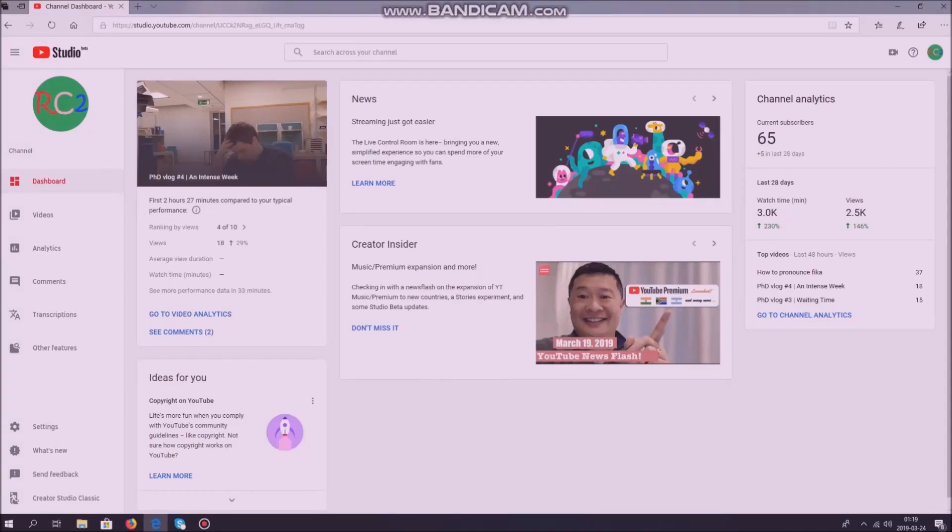As you know, you need 4,000 watch hours within the previous 12 months and 1,000 subscribers in order to have monetization on YouTube.